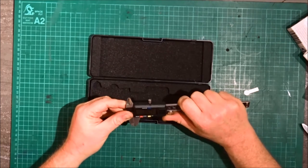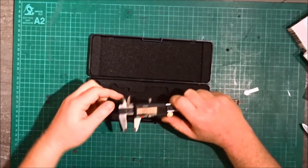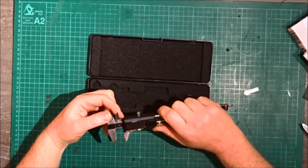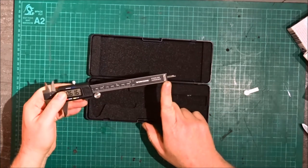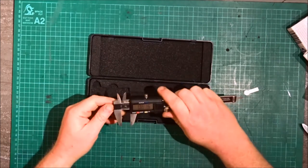So you can do outside measurements here and inside with this one. It's got a depth gauge on the end as well.